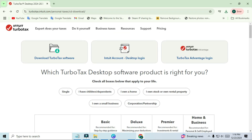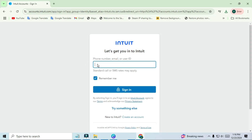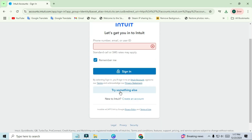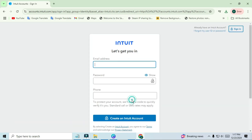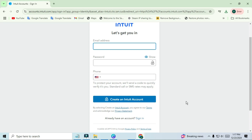If you've used TurboTax in the past, click Sign In. Don't worry if you've forgotten your password — you can easily recover it through the site. If you're new to TurboTax, click Create an Account and follow the prompts. Once you're signed in or have created an account, you'll get a prompt to download the software.